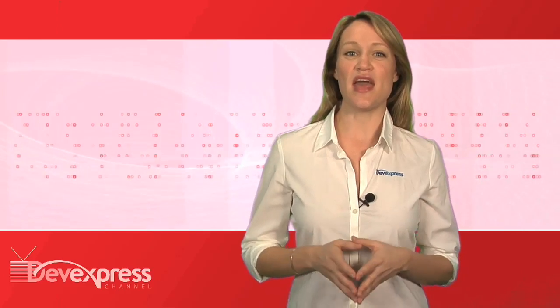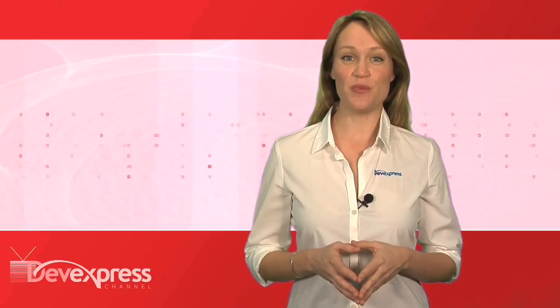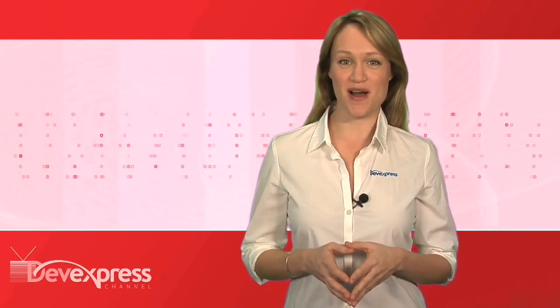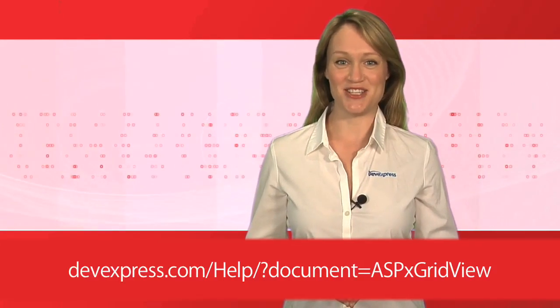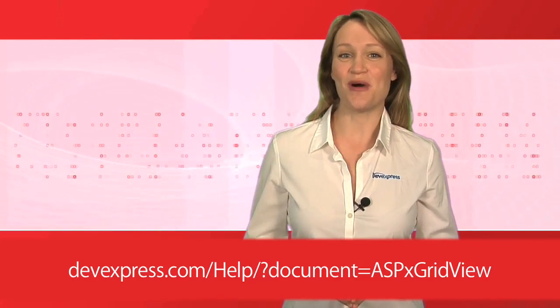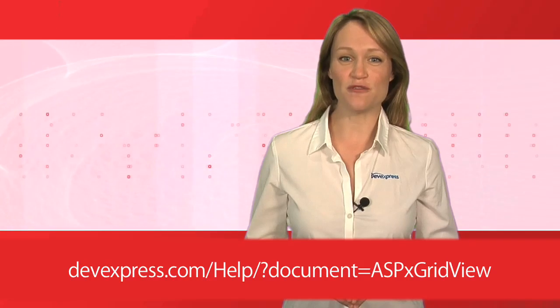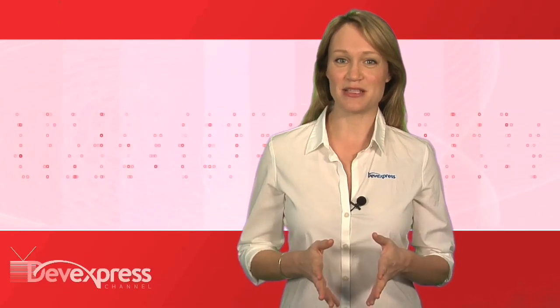To learn more about the ASPX grid view, please refer to the online documentation. Thanks for watching, and thank you for choosing DevExpress.